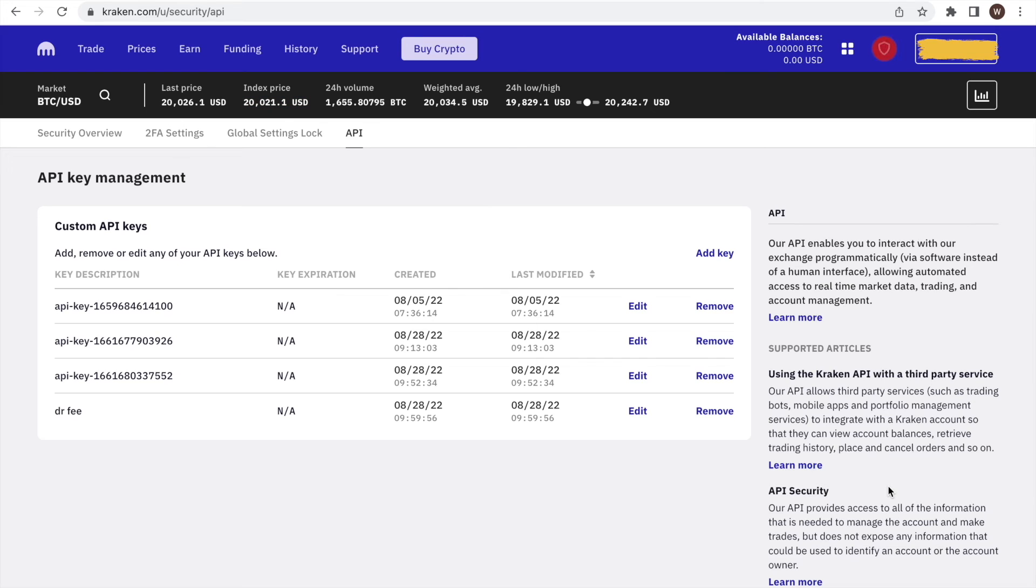Lastly, coming back to the Kraken website, we now see the API we have just created in this list. You can also delete the API at any point from here by clicking Remove.